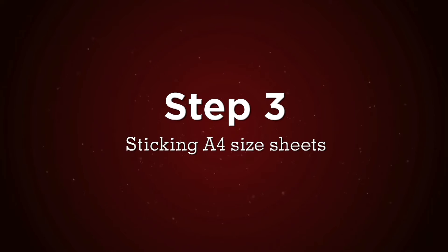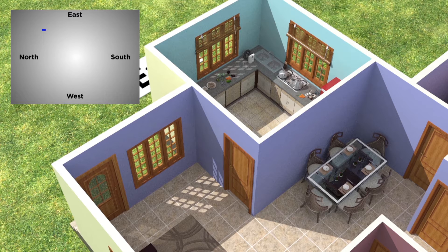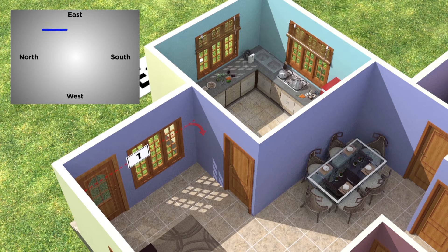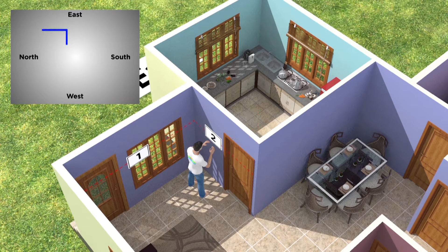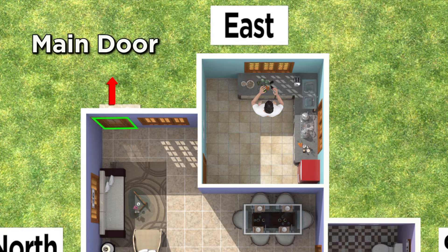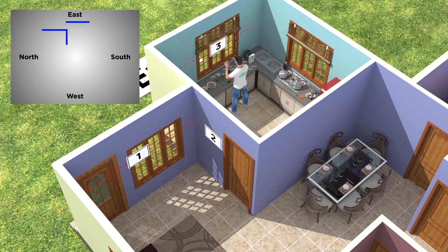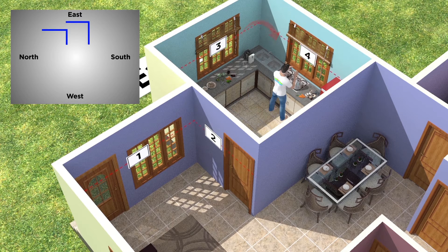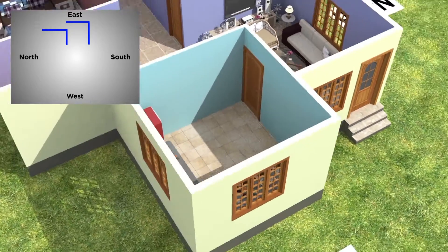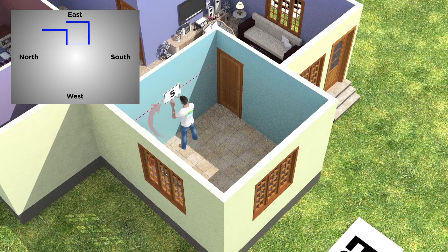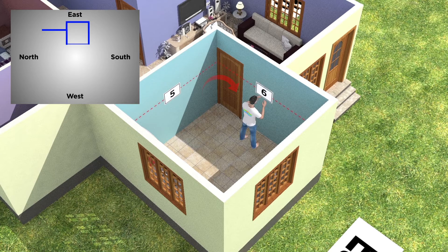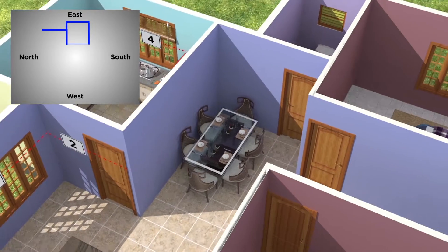Step 3: Sticking A4 size sheets. Stick the first A4 sheet numbered 1 on the right side wall where the main door is present. If a door is present in between a wall, then go inside that room and stick the next A4 sheet on the wall that is in the same direction as the main door. Similarly, stick the A4 sheets on each wall according to the numbers. Always go to the right side of each wall for sticking the next sheet. Stick A4 size sheets in horizontal positions approximately at the center of each wall of the rooms in your house, as shown in the video.